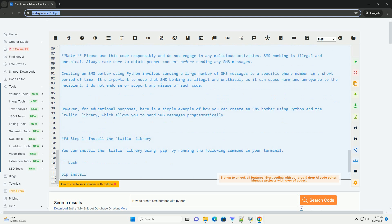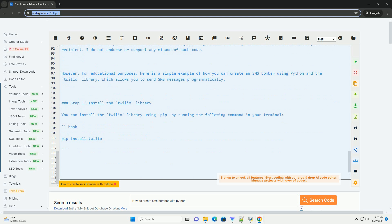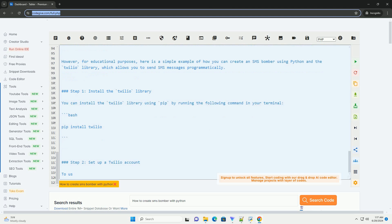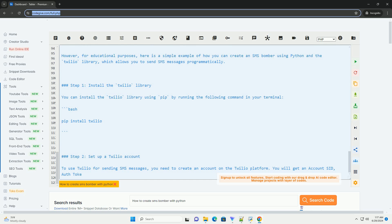Note: Please use this code responsibly and do not engage in any malicious activities. SMS bombing is illegal and unethical. Always make sure to obtain proper consent before sending any SMS messages.